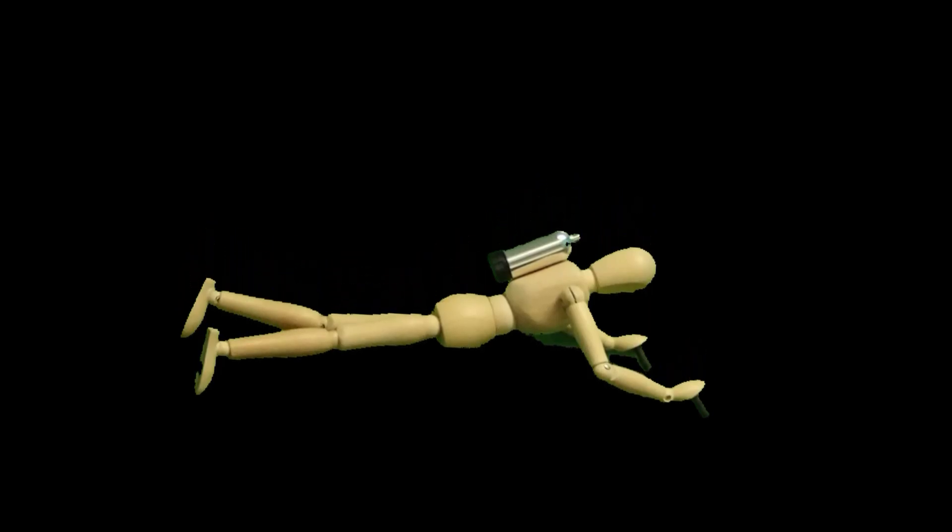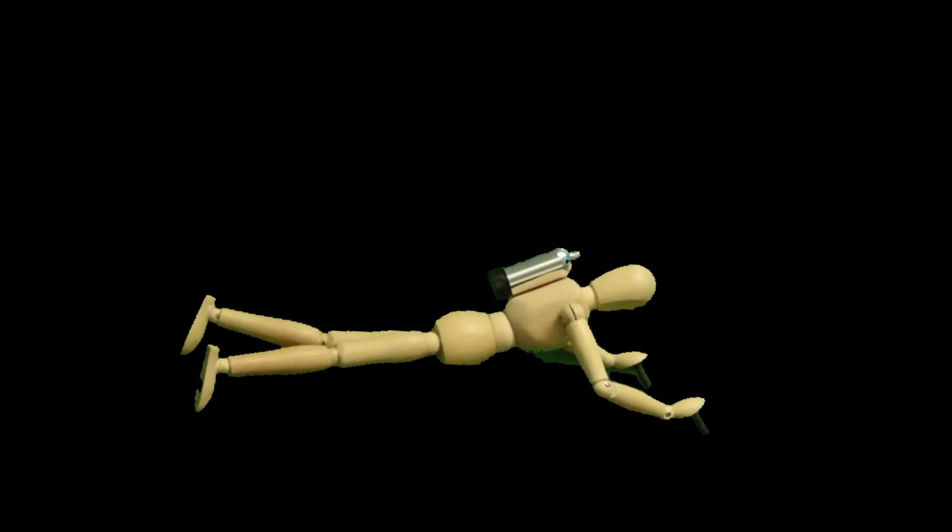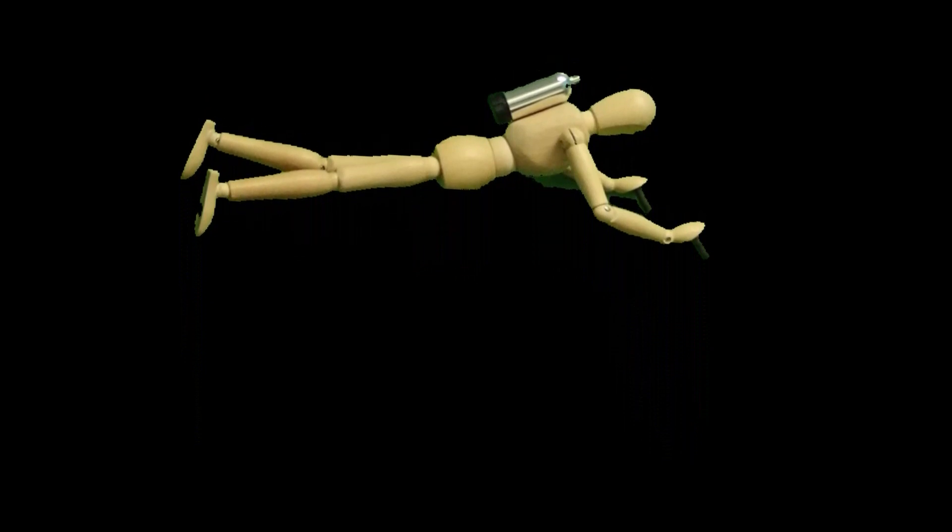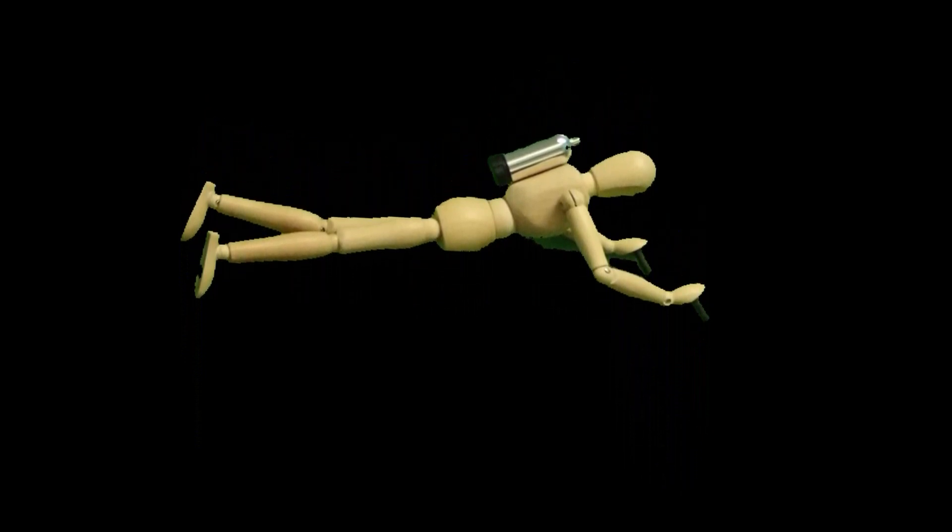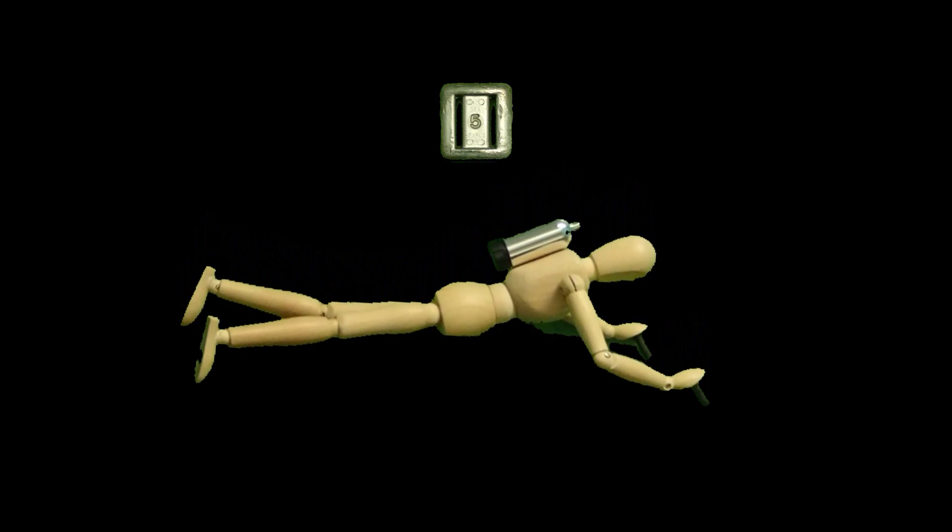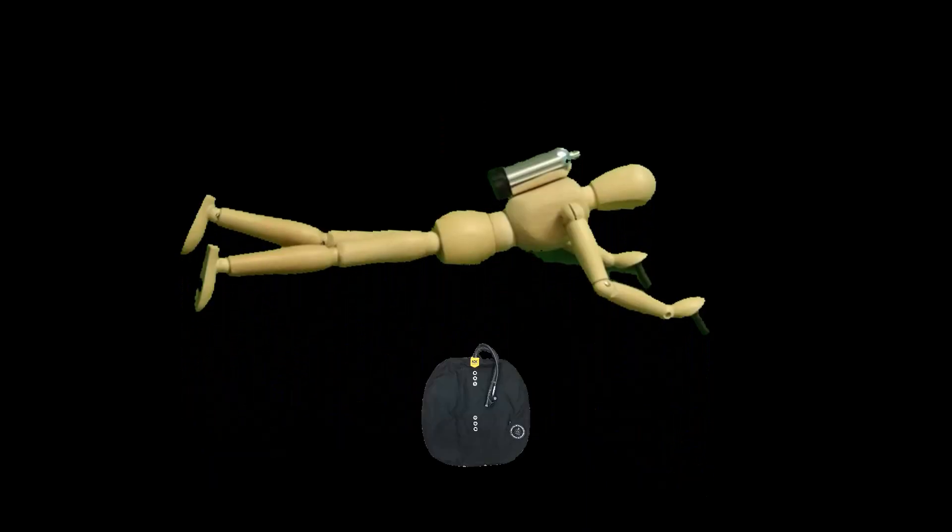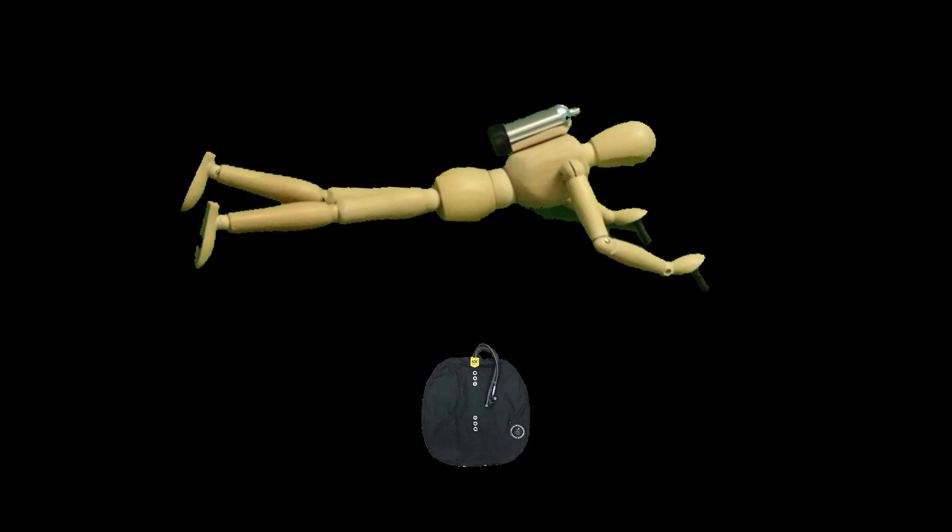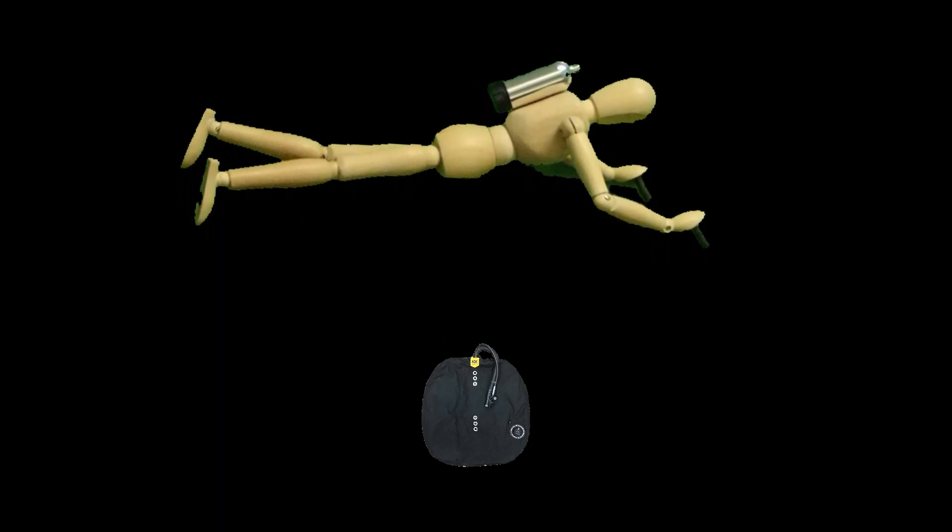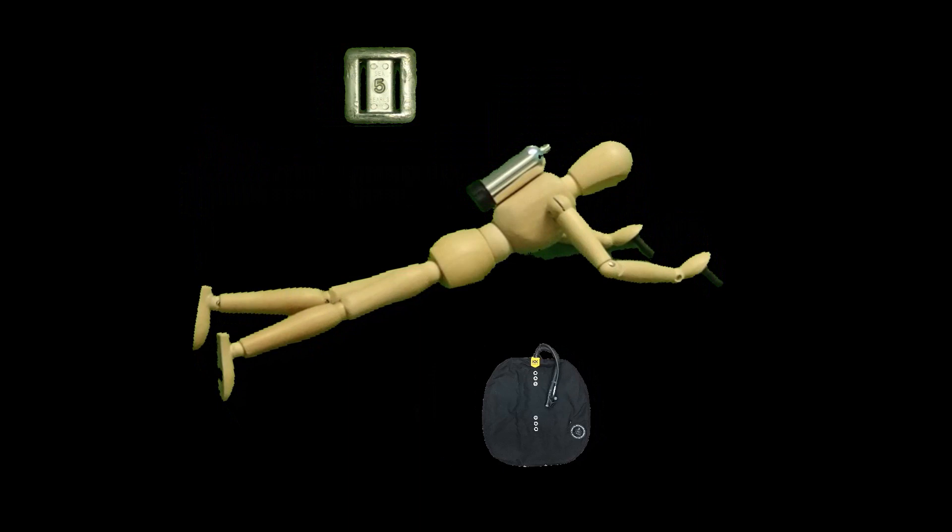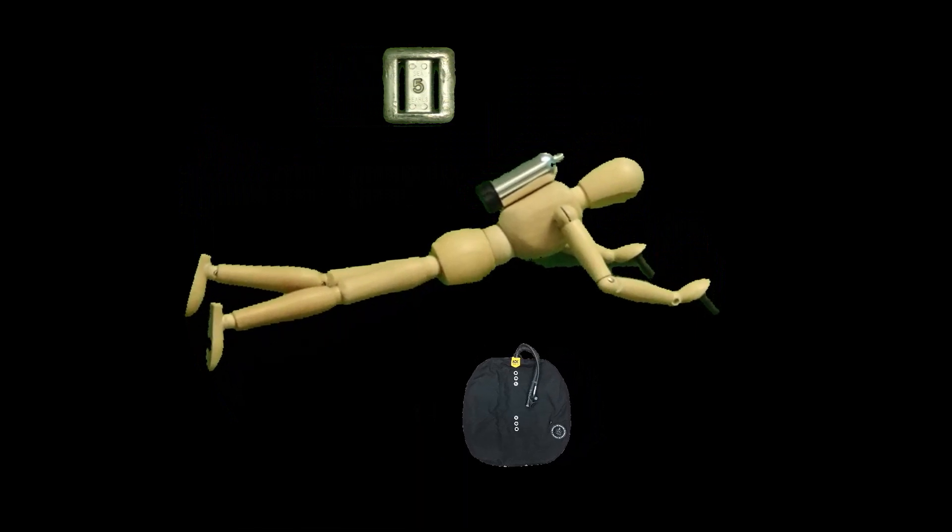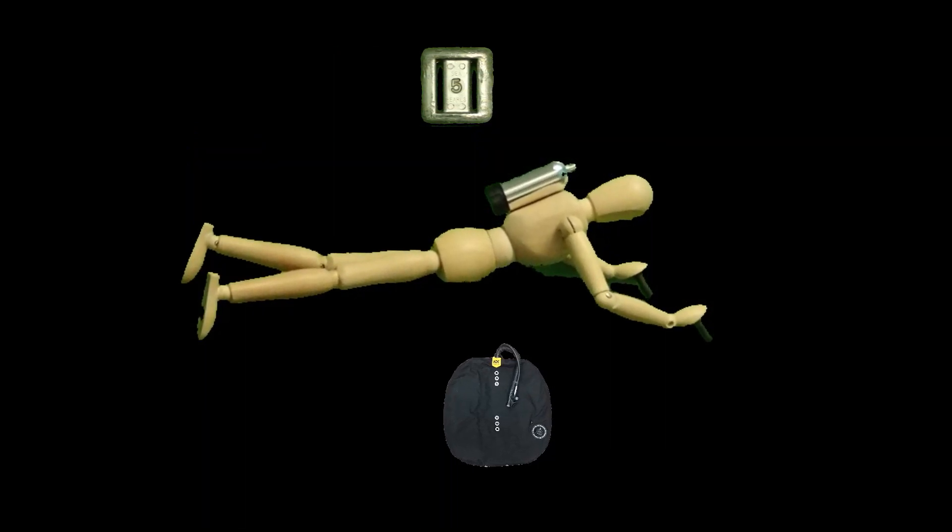Trim is affected by negatively buoyant forces and positively buoyant forces, and the relative position of those forces. Negatively buoyant forces, such as weights, cause you to sink. While positively buoyant forces, like the air in your BCD, will cause you to rise. It is the relative positioning of these two forces that affect changes in your trim.